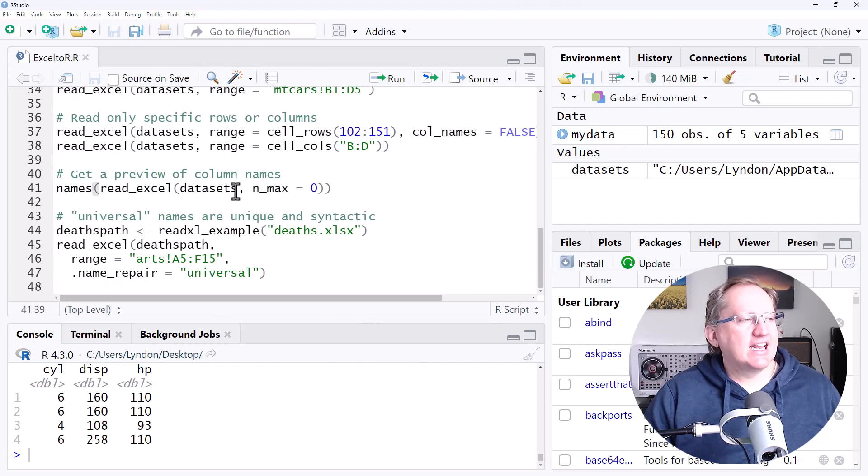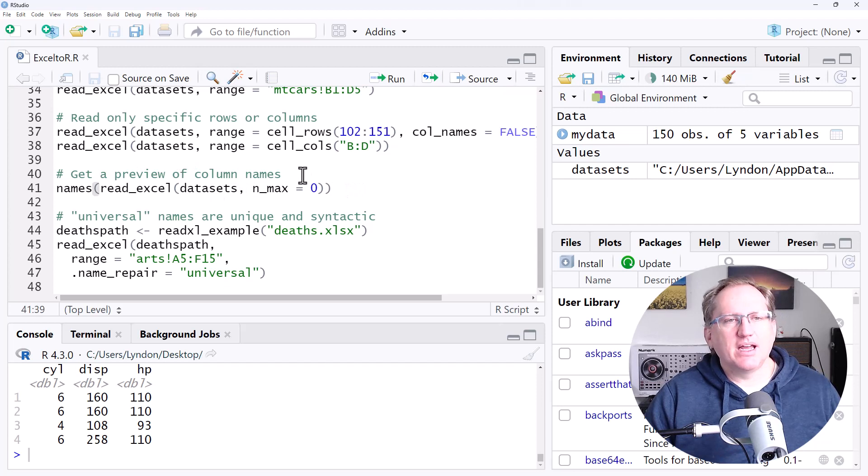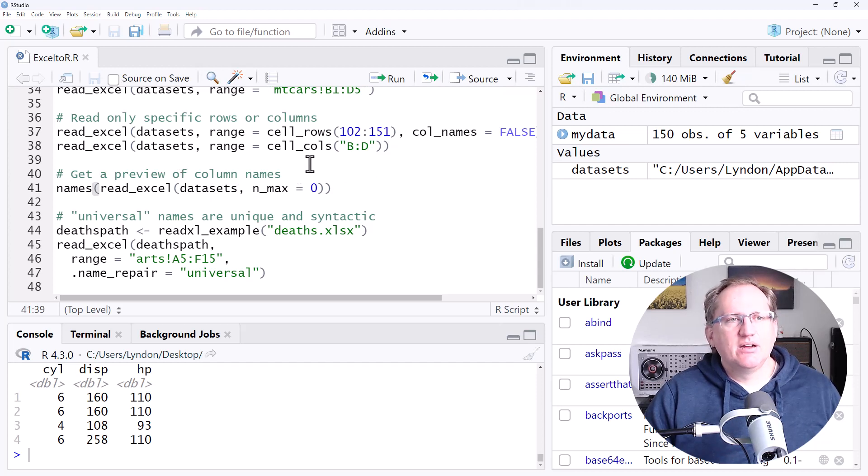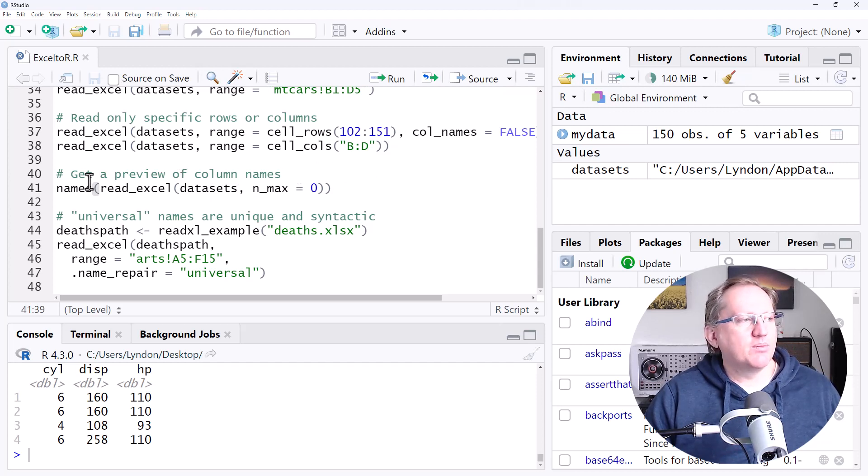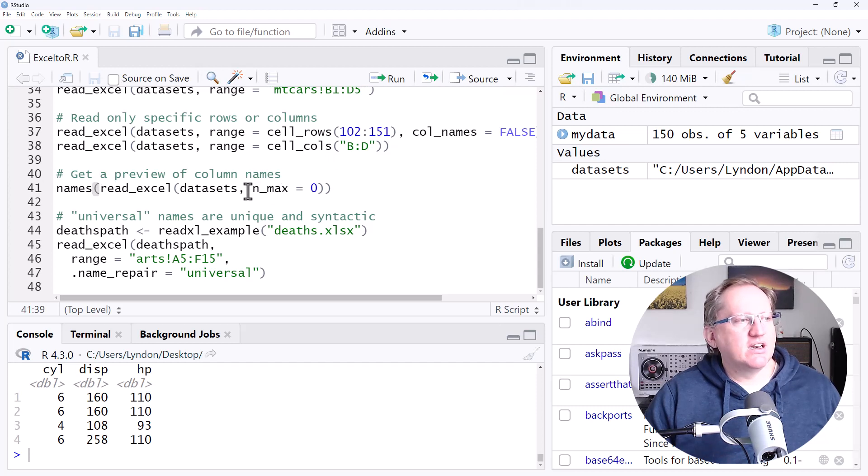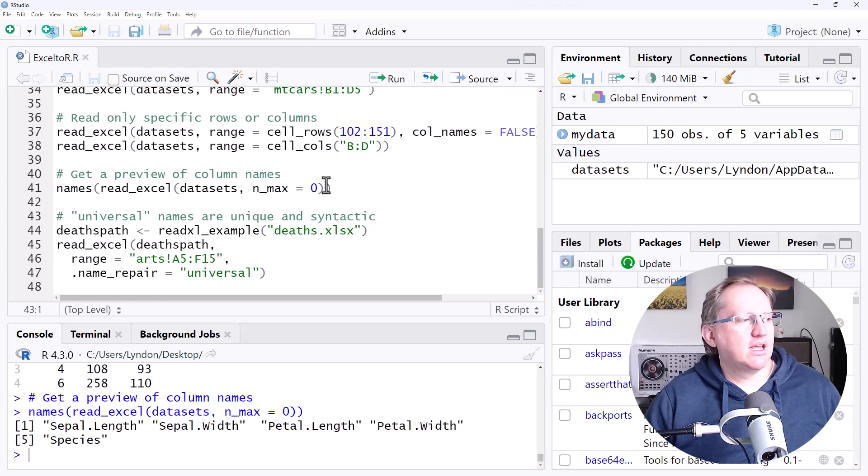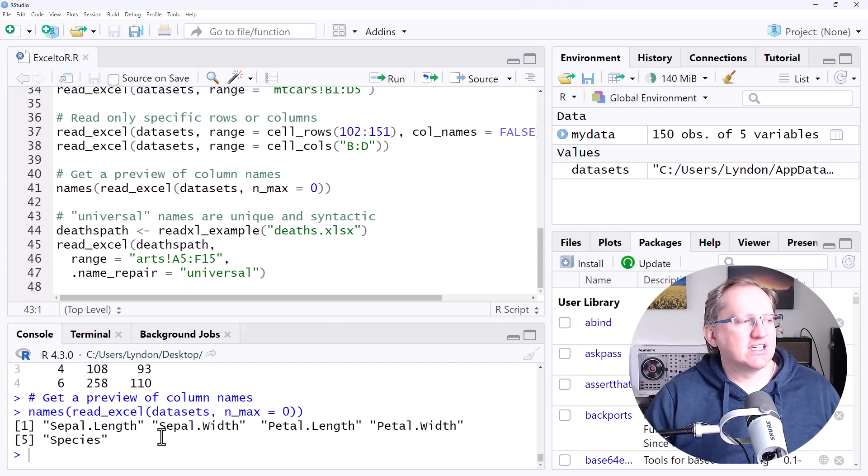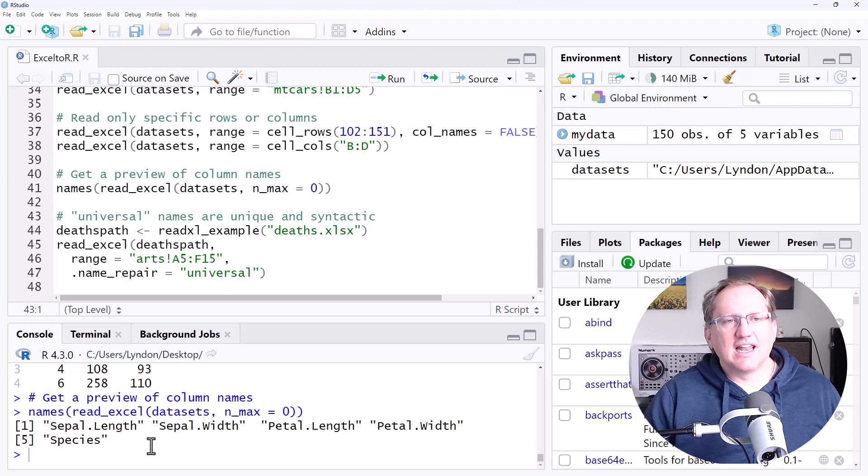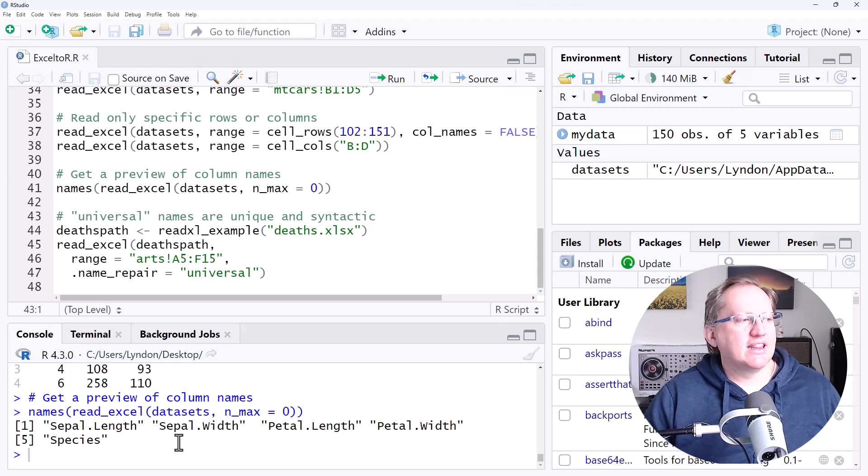Using that nmax, if we wanted to just get the column names. So again, this is maybe we've got an Excel sheet and we just want to do a quick check of what the column names are. We can read in with no rows and just take the names. And we can see there that it just gives us a vector of the labels for that particular sheet.